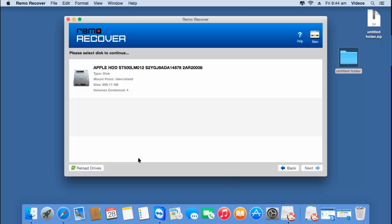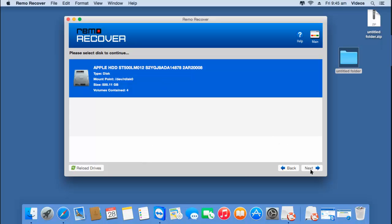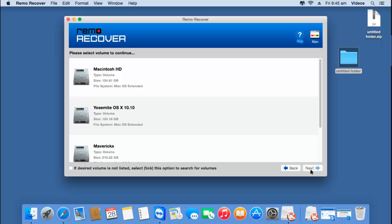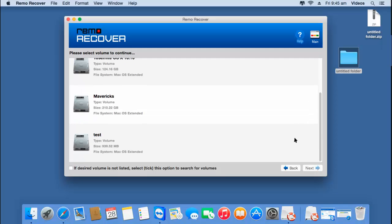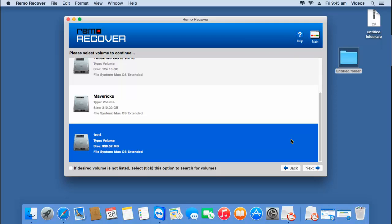On the next screen, the software will give you a list of all drives that are connected to your macOS. Select the hard drive from which you are looking to recover data and then click the next button. The software scans the drive and gives you a list of all volumes that were present in the selected disk. Select the volume from which you are looking to recover data and then click the next button.